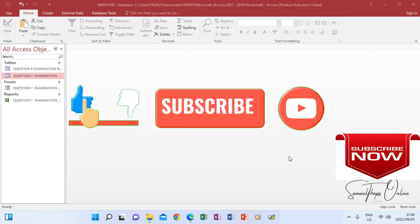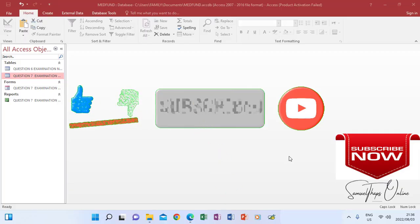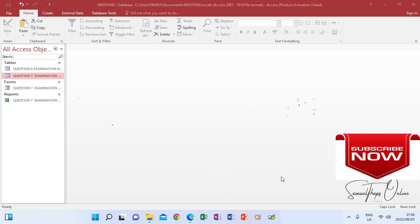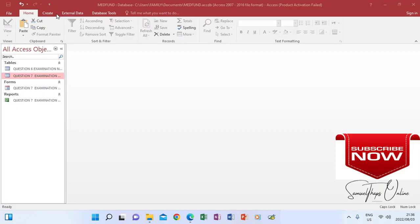Now we are going to look at creating a report for the same database table, question 7. When you create a report, make sure that nothing is open. As you see here, I don't have anything open.